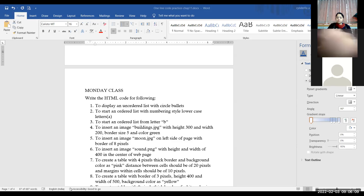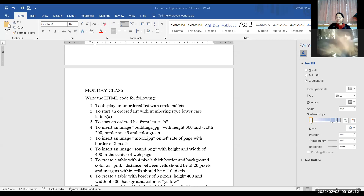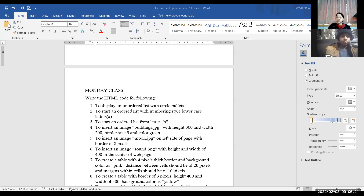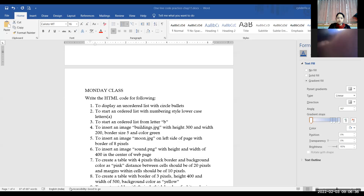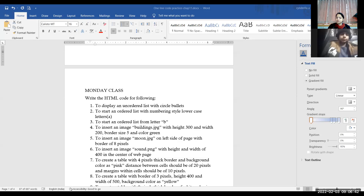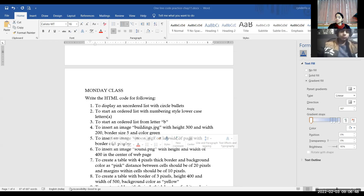Similarly, in octal number system, we can use eight digits, that is 0 to 7. We cannot use 8 or 9. In decimal number system that we daily use, we use digits 0 to 9 — that means 10 digits, and the base of decimal number system was 10. In hexadecimal number system, we can use 0 to 9 and capital A to F. We are using 16 digits, so the base of hexadecimal number system is 16.